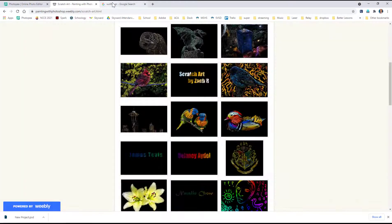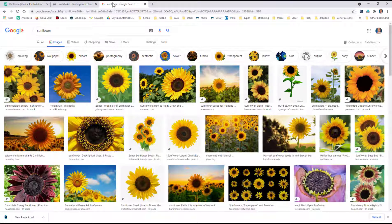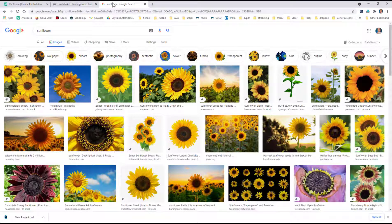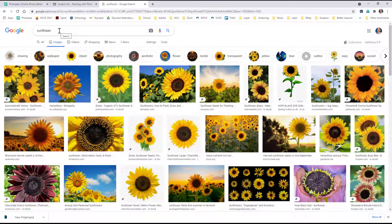So let's start by going to your favorite search engine, Bing, Google, something like that. Type in the name of something. I typically, because we're going to have a black top, try to find something really colorful and vibrant. I'm going to go with a sunflower.